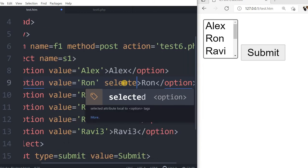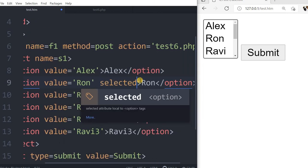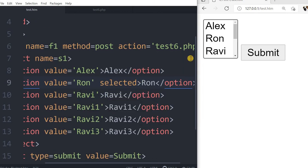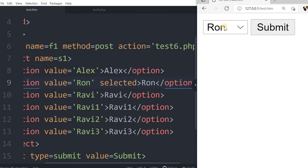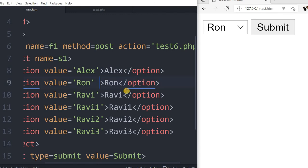Saved it, refresh. Now you can see Ron is selected. Now I can remove this selected from here and keep it in Ravi3, so the last option.